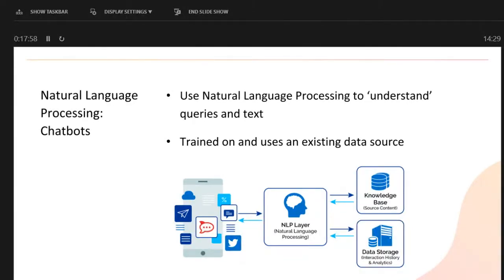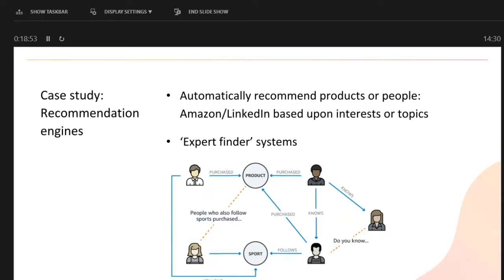Natural language processing powers chatbots, which are going to become more and more common. You probably already use them for banking. An NLP layer picks out things like people and topics being mentioned from queries — whether from Twitter, customer emails, or other sources — then queries a knowledge base and gives back an answer. So if you have existing data sources, this can be a layer allowing users to query them conversationally.